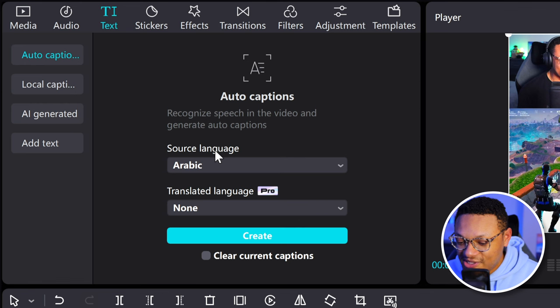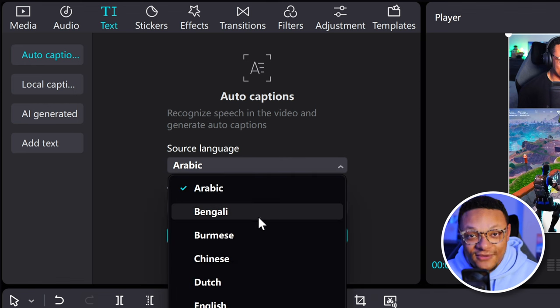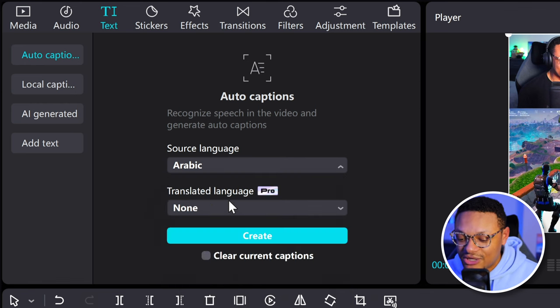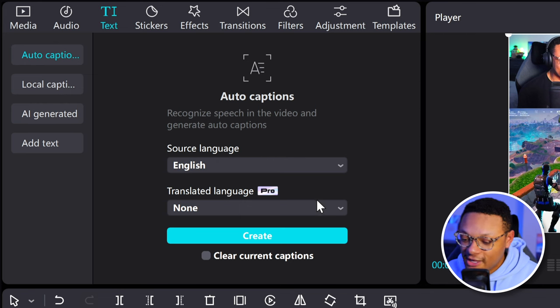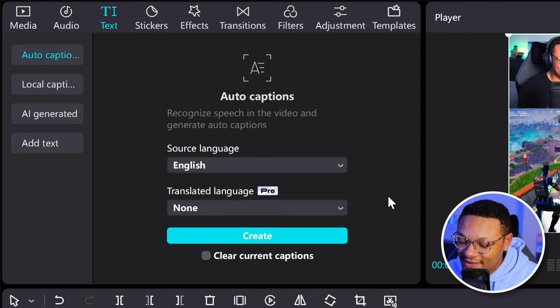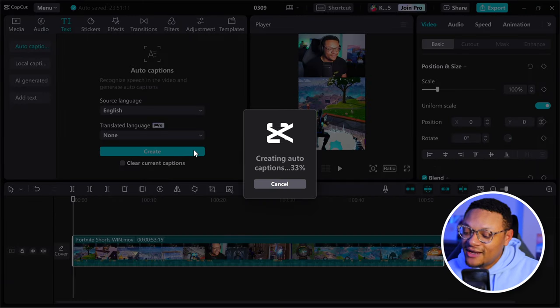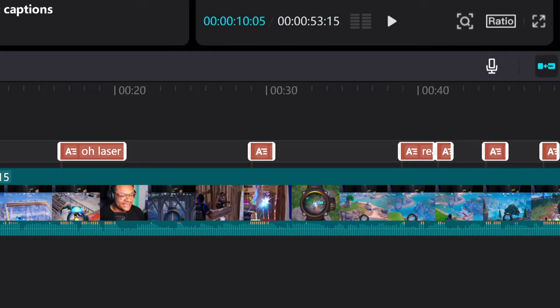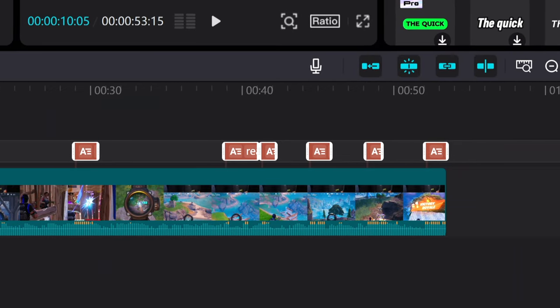Within here, I'm going to need to select the source language that is spoken in my video. I'm speaking English, so I'm going to go ahead and select that. If you have CapCut Pro, you can go ahead and select the second dropdown here. I don't, so I'm just going to go ahead and select create. When I do that, CapCut's going to read through my entire video to find all of the different points where I'm saying something, and then lay out in its own track all of those different subtitles across my entire video.